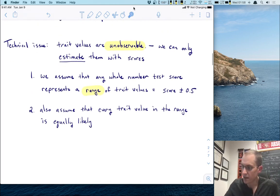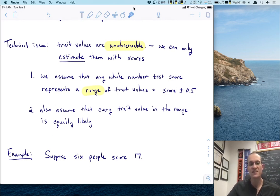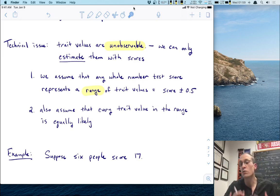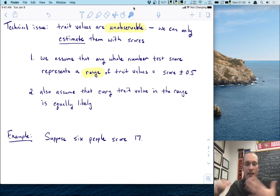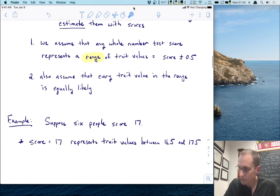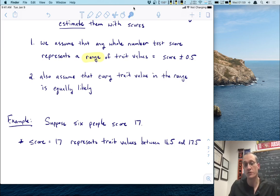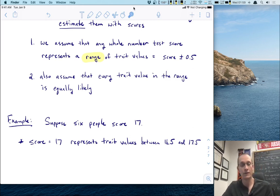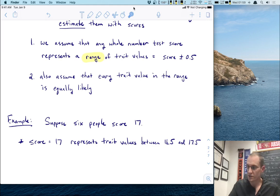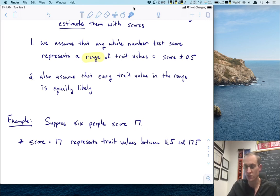How do these assumptions work? Here's an example. Let's suppose that six people score a 17 on this scale. What trait values does this represent? By these assumptions, this score of 17 is going to represent a range of trait values from 16.5 — that's 17 minus 0.5 — to 17.5, which is 17 plus 0.5. You notice here we go from a single score to a range of traits. Traits are on continuous ranges, whereas the scores might not be.